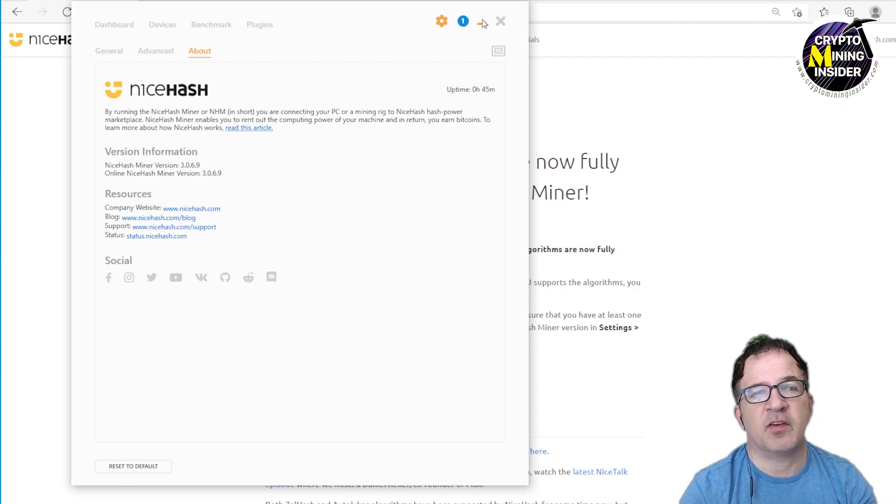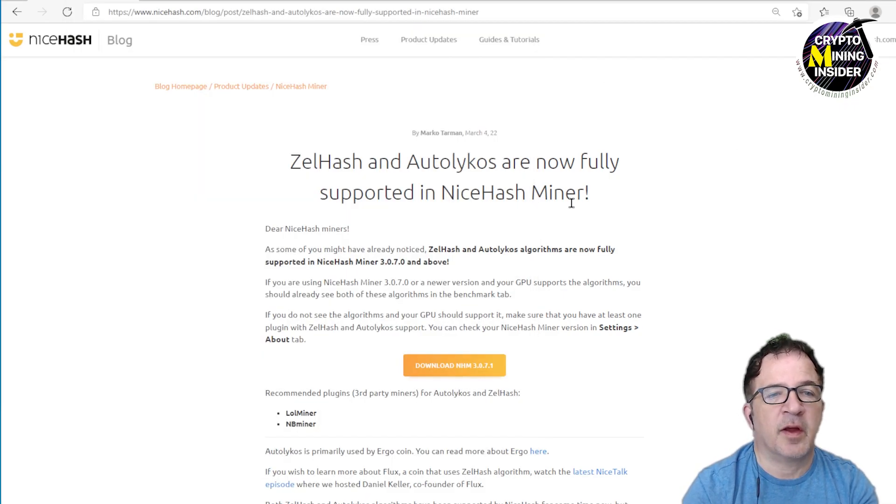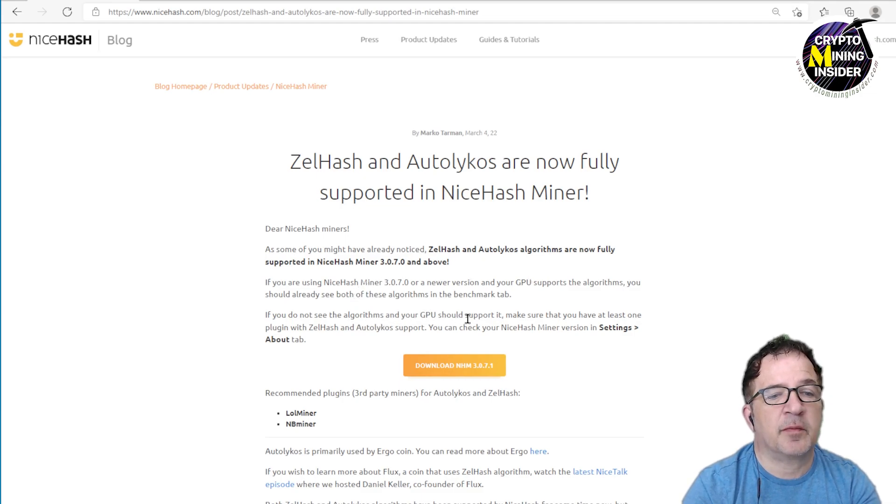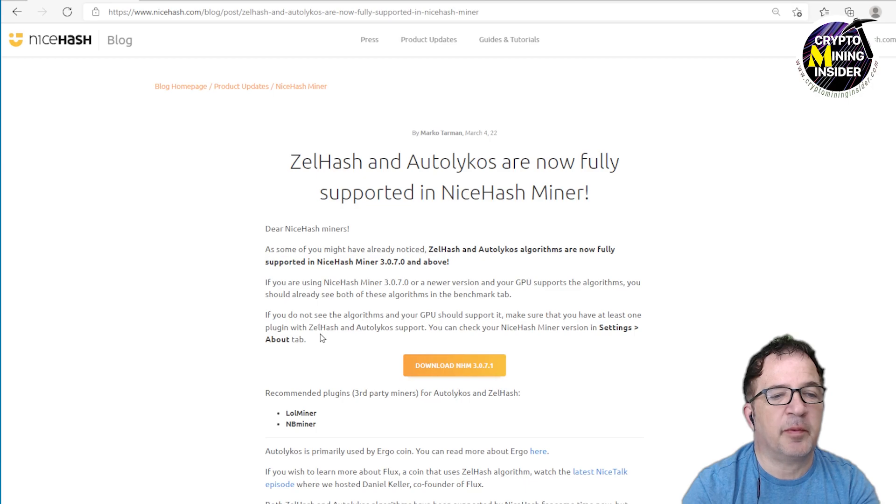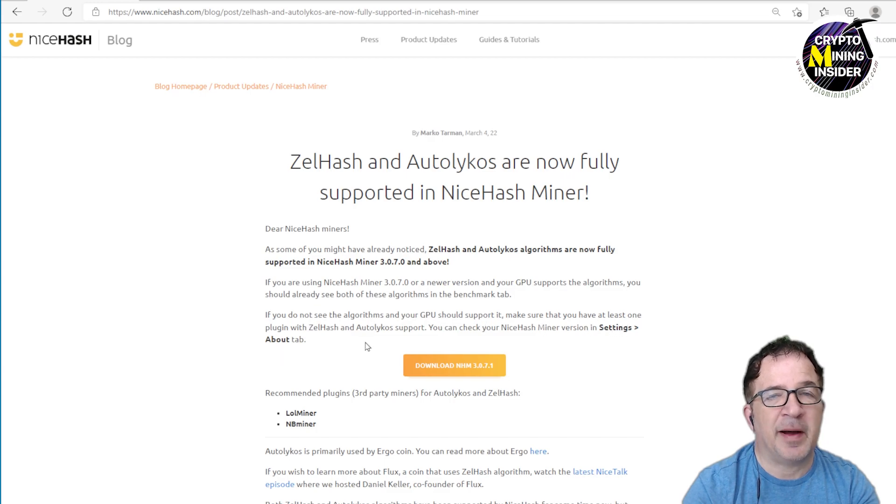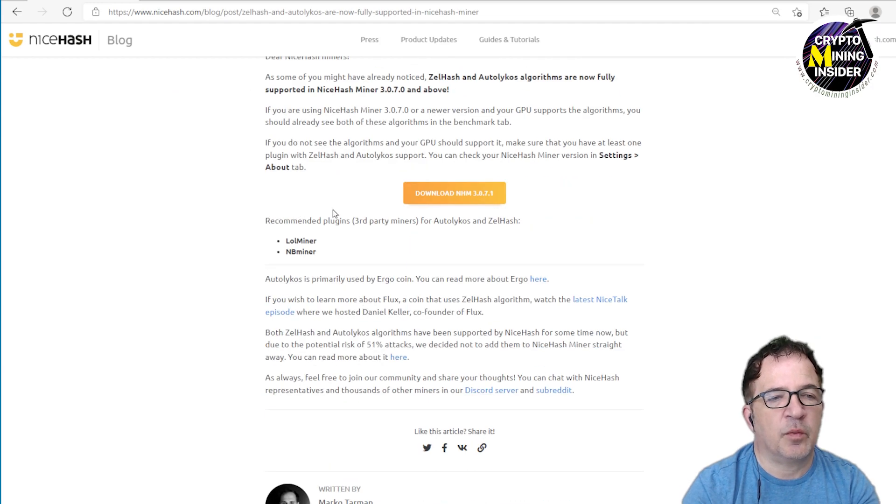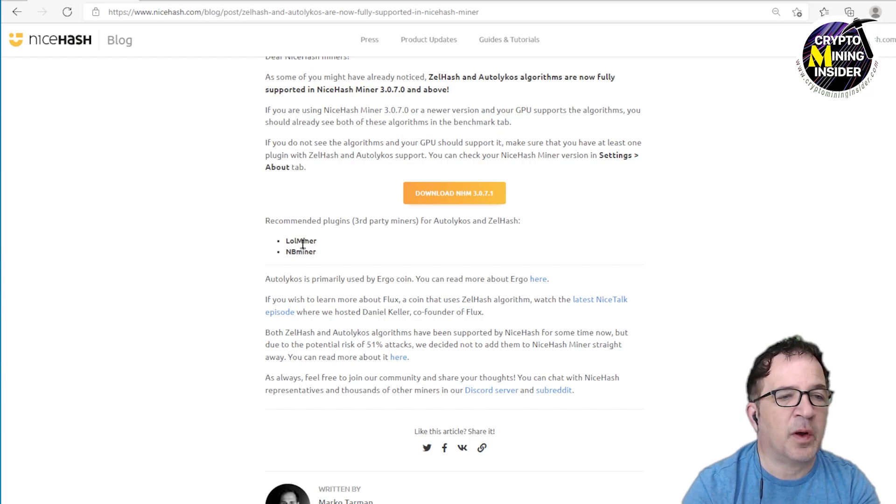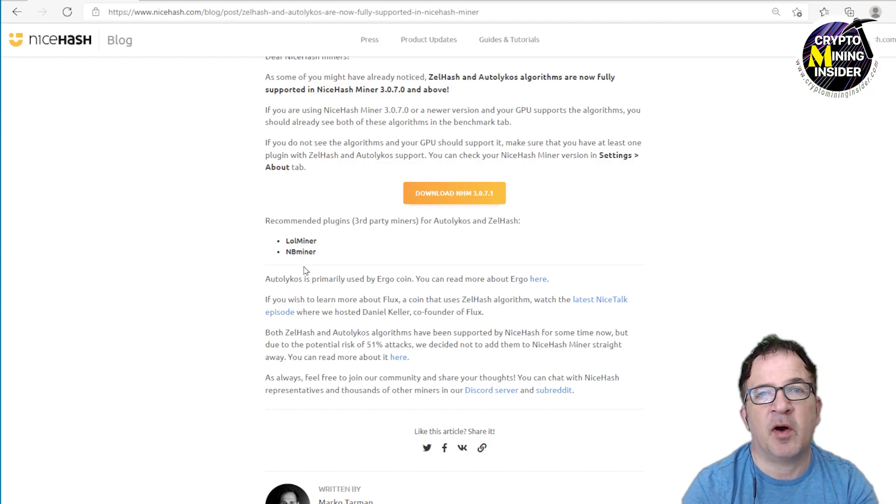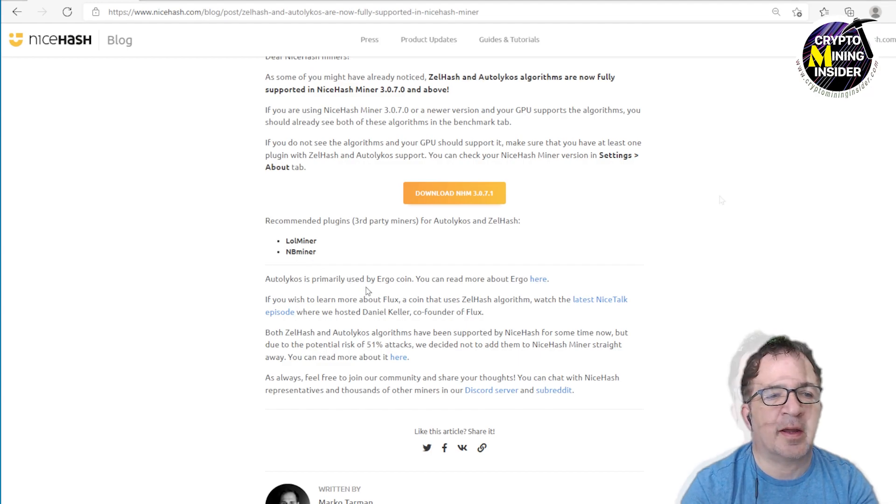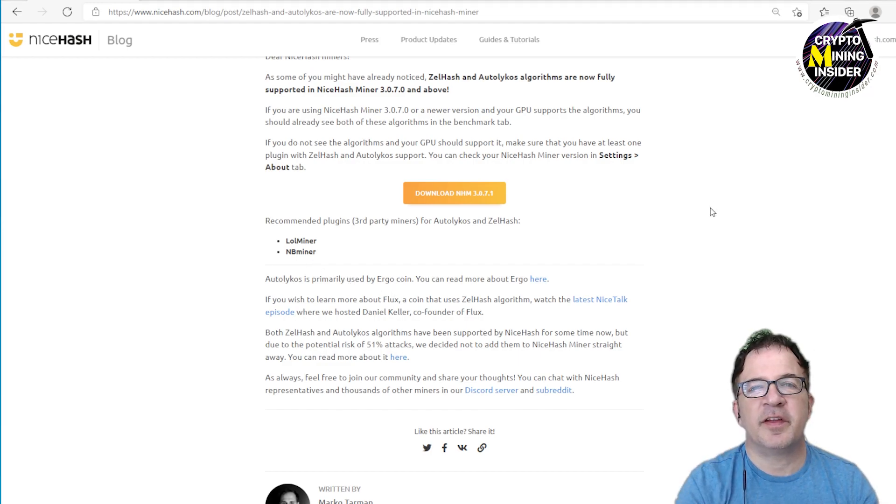But getting back to our article, if you do not see the algorithms in your GPU that should support it, make sure you have at least one of the plugins with ZelHash and Autolykos supported. You can check your NiceHash Miner in the settings and about tab. So we've just covered that and you want to make sure at least you're working with 3.70 as well as you want to have the LOL Miner and NB Miner enabled that you'll be able to now do this mining.